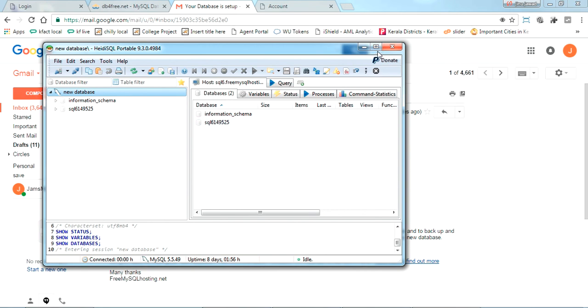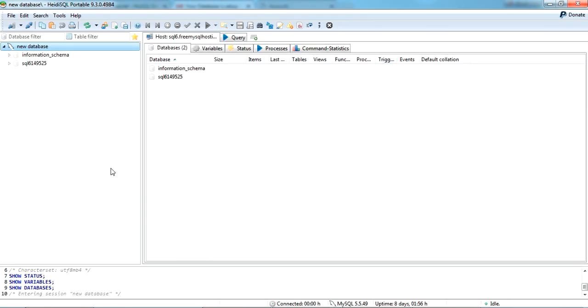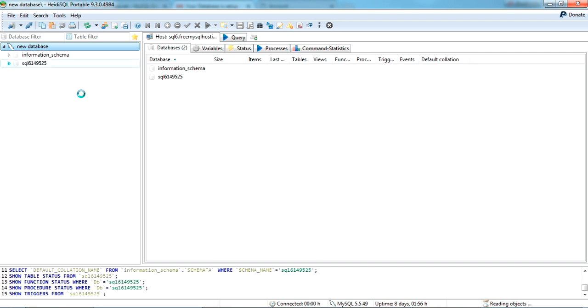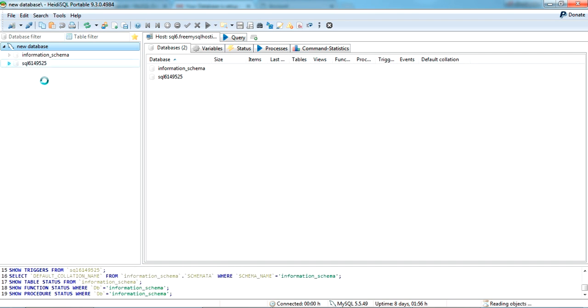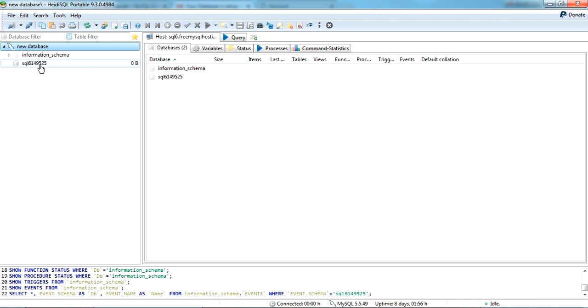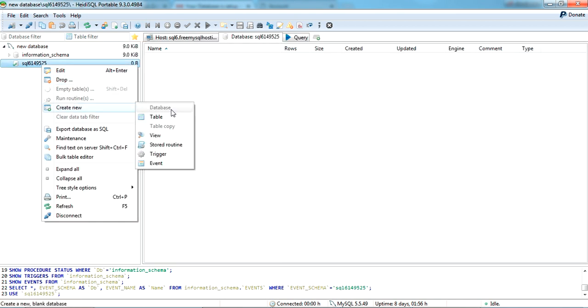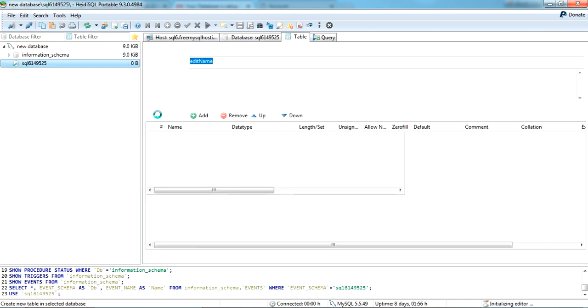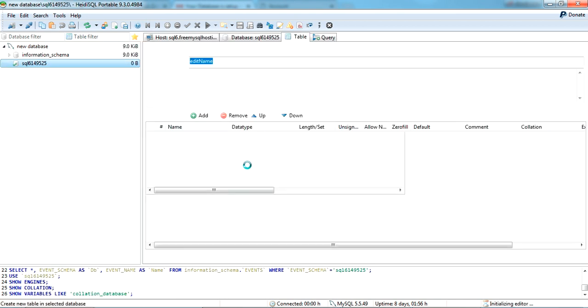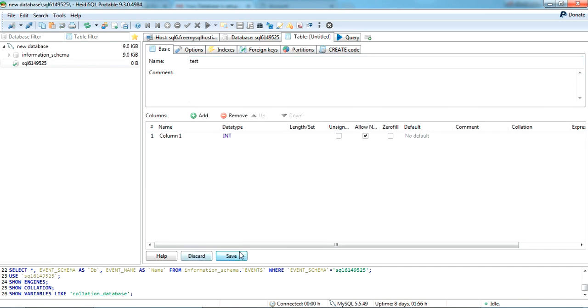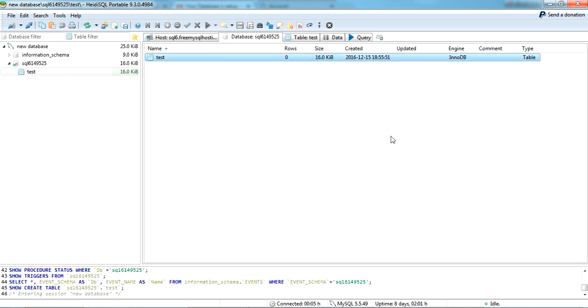Yes, so it's successfully connected to my online database. Now with this I can use the online database free of course. I can create a test table, can add any column here. The table is created. You can use this online.